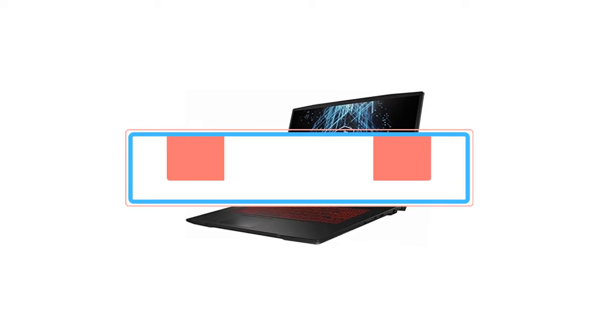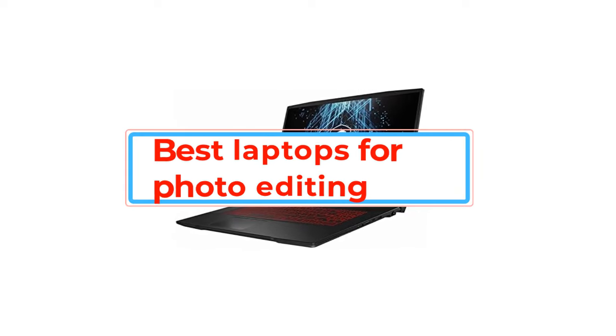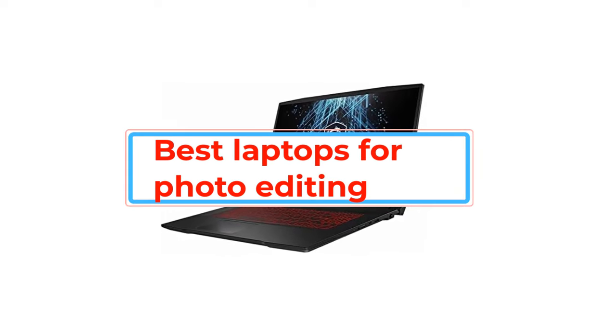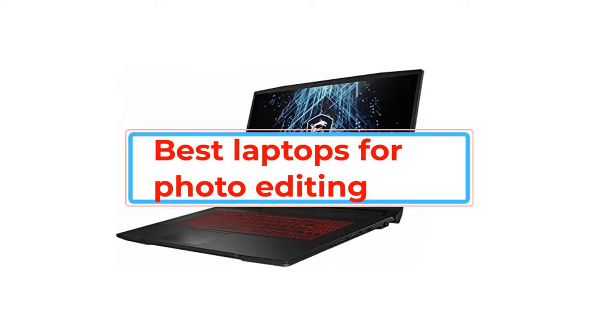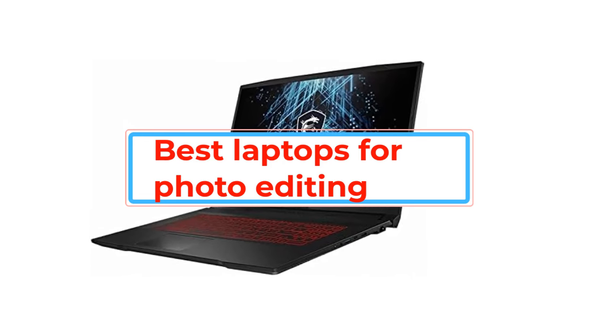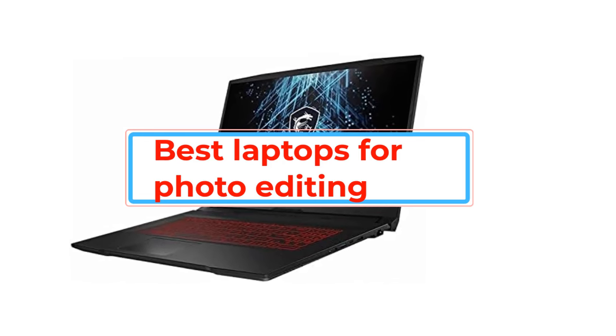Are you looking for the best laptops for photo editing? In this video we will look at some of the best laptops for photo editing.